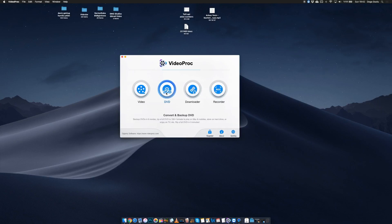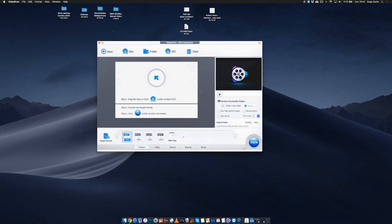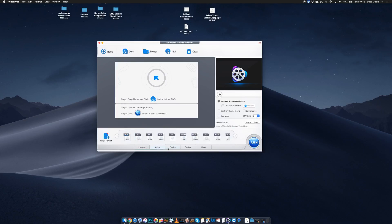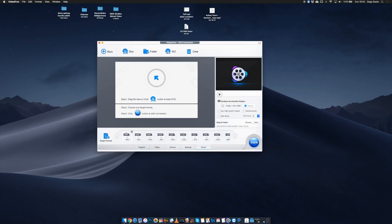Today I'm going to introduce you to VideoProc. VideoProc provides most frequently used functions of more advanced editing software in an easy to understand, intuitive package.